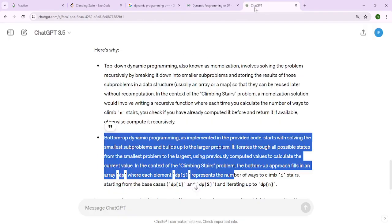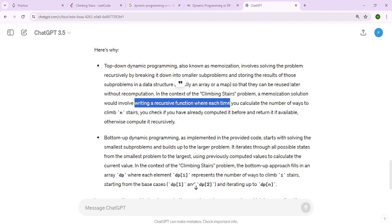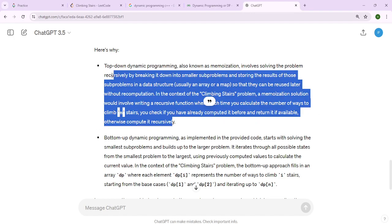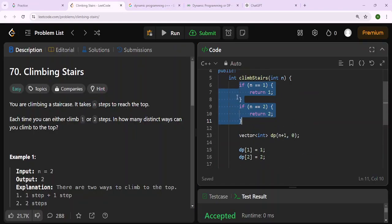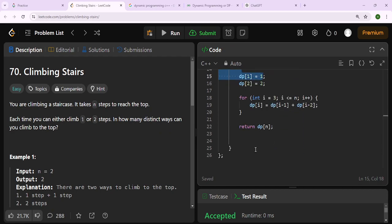We got a little correction from ChatGPT because we initially thought it was something else, but kudos - we completed the solution. Stick around for the next video.